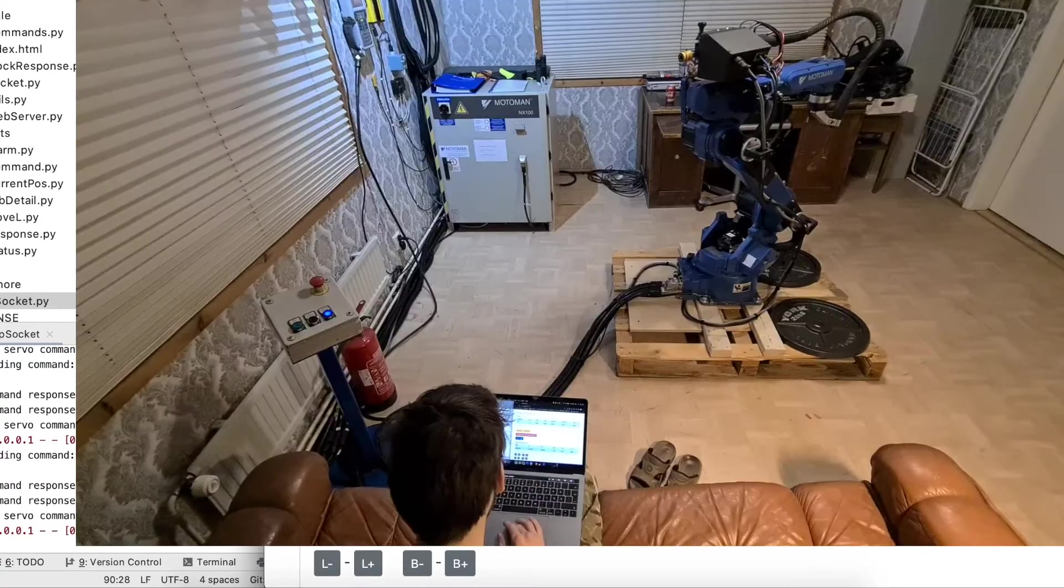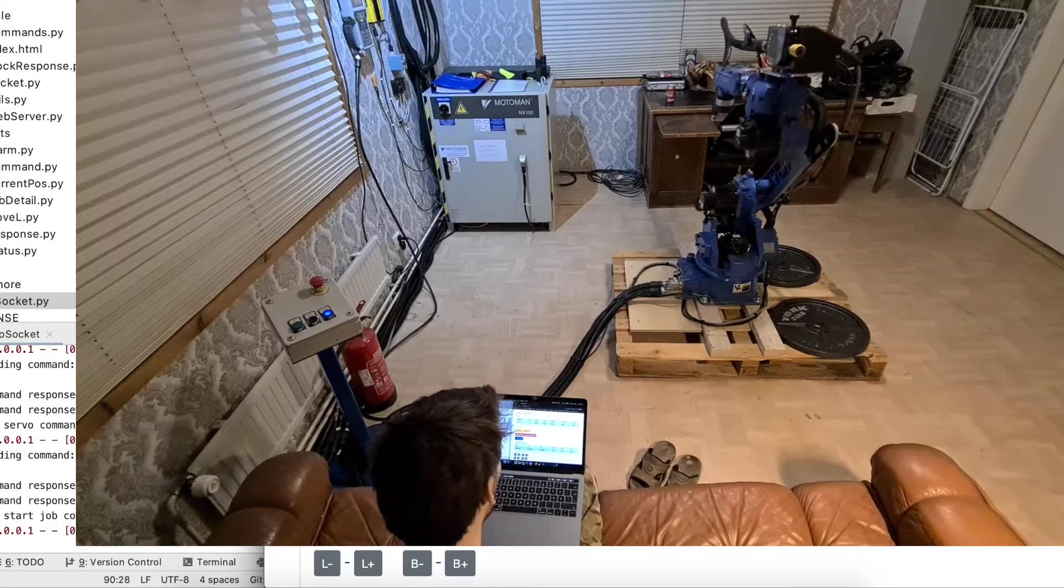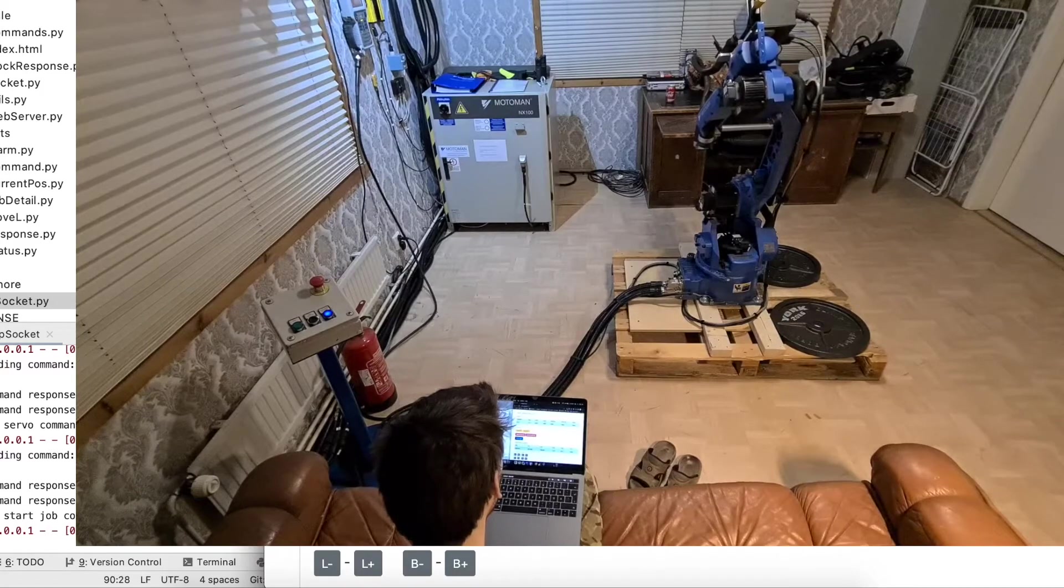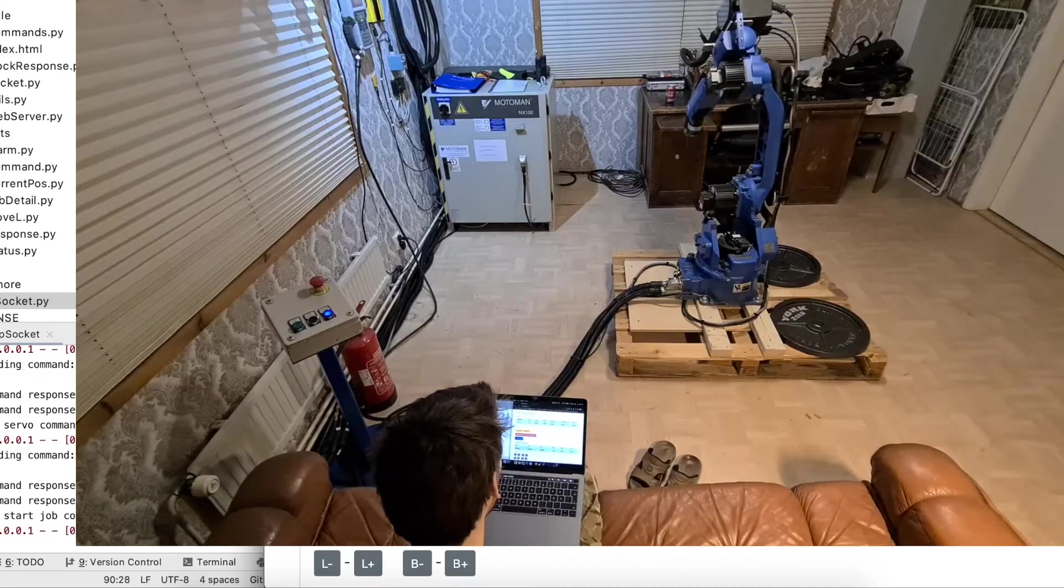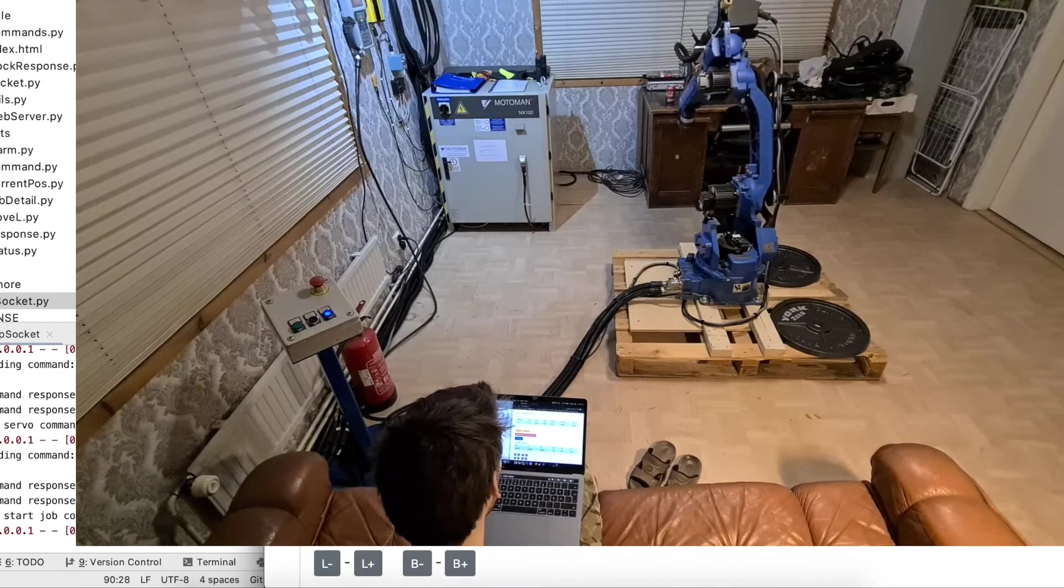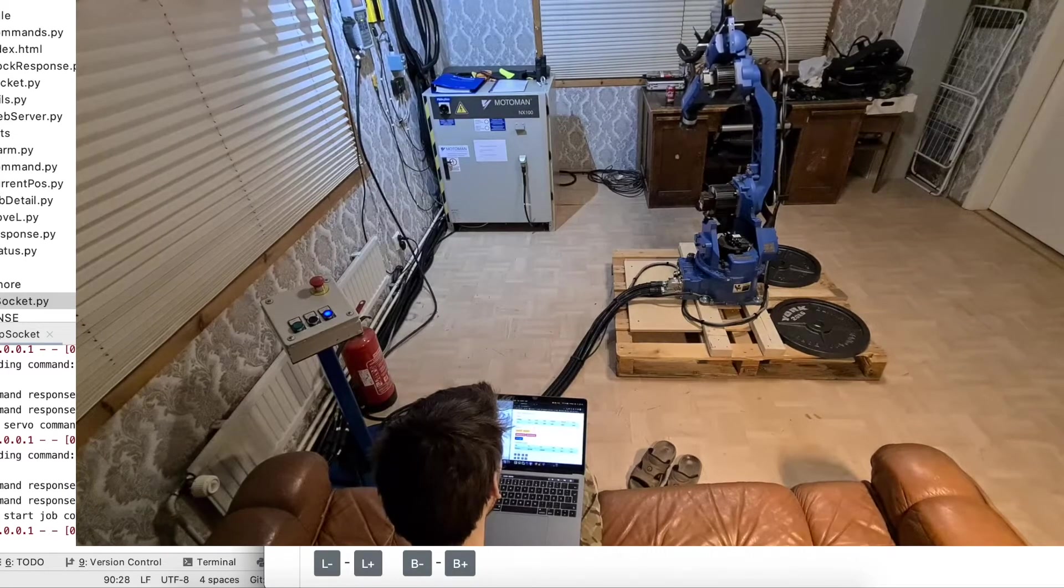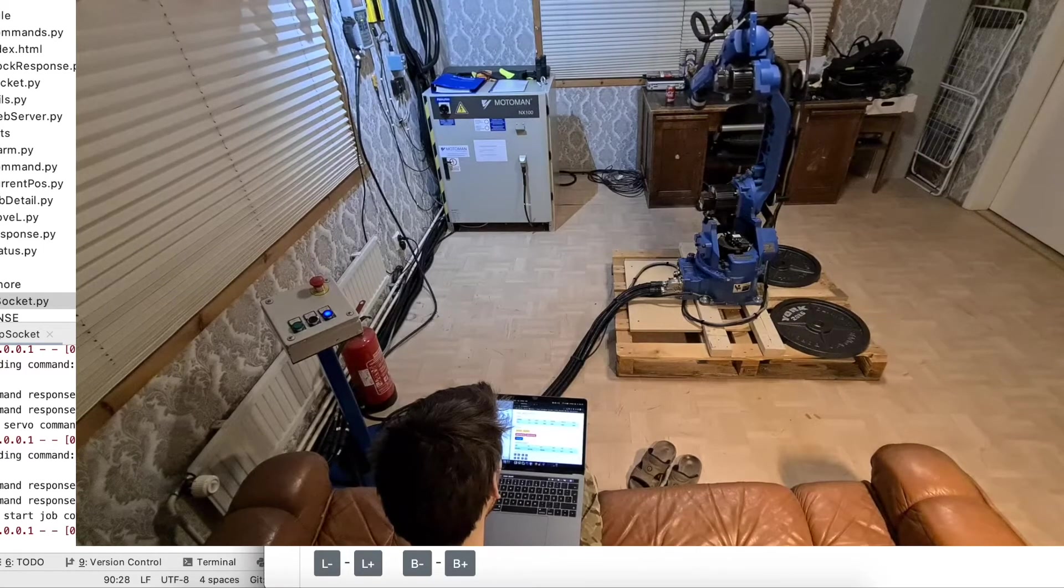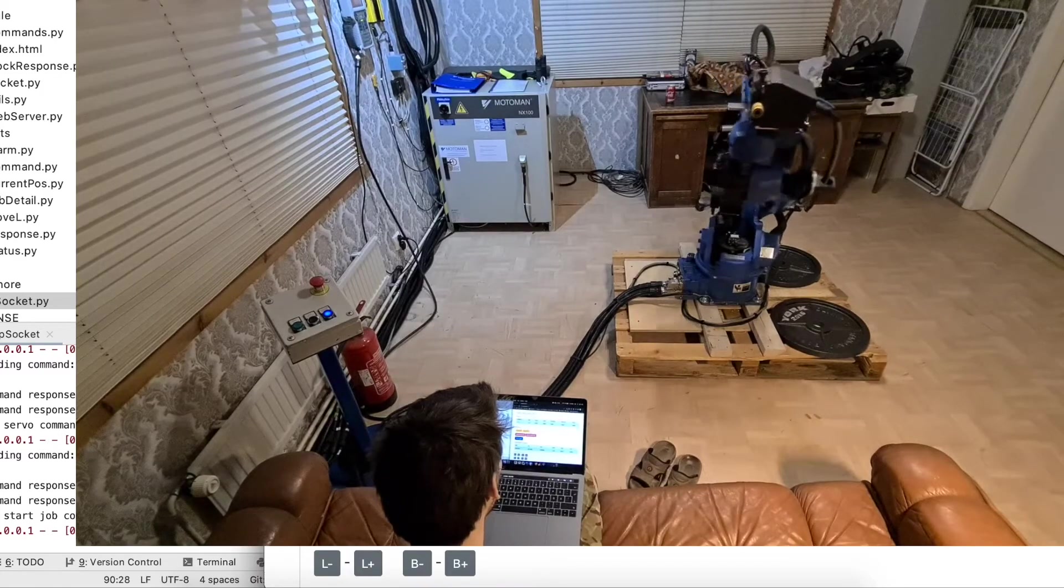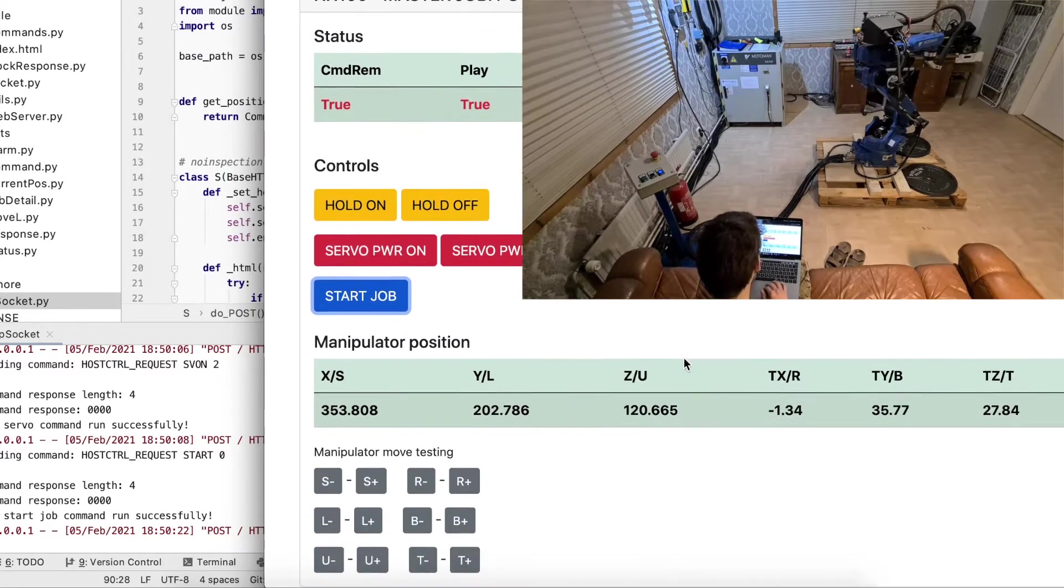Then I can start the job. You can see in the video. Okay, and that was the last position of this job.